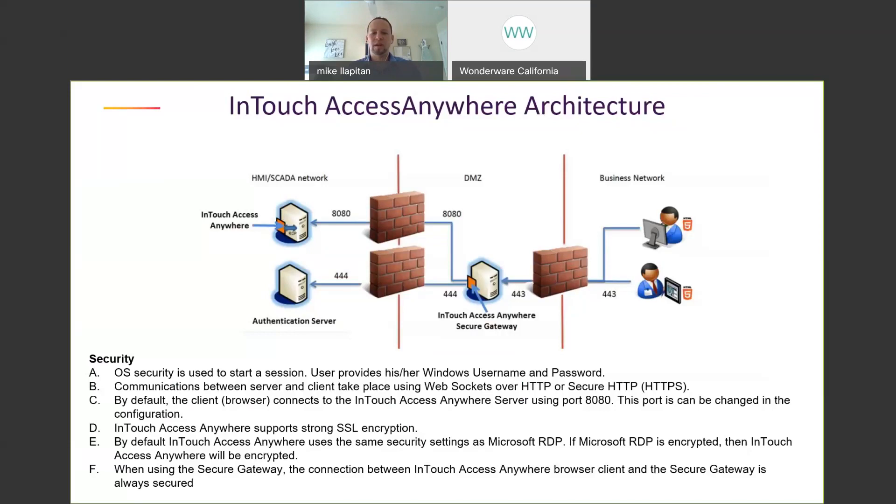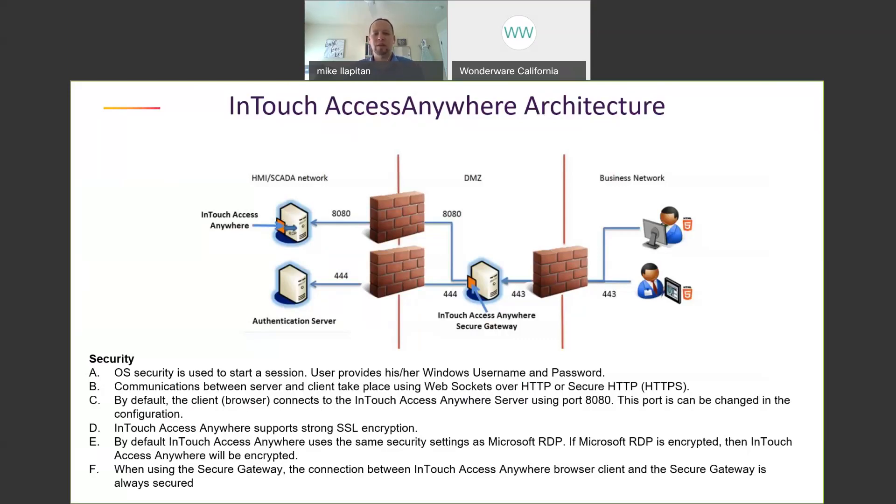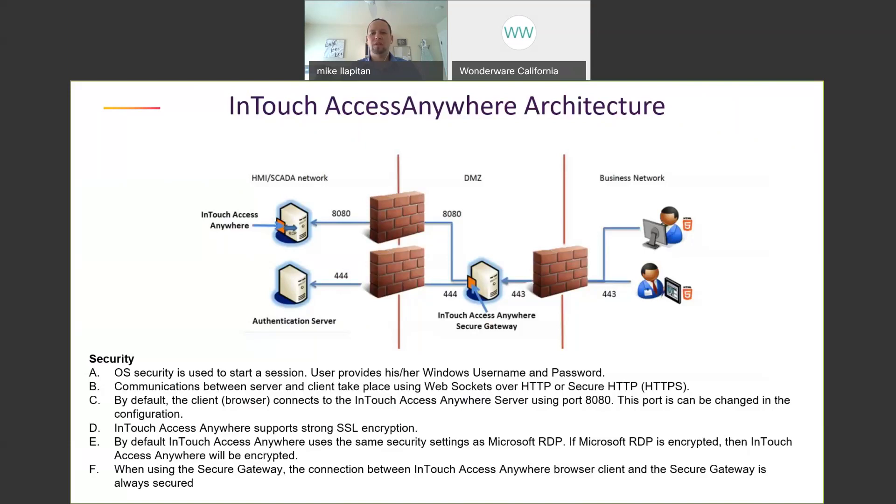And you would log in with your Active Directory domain credentials, security credentials. And then once you log in, as we demonstrated, InTouch window viewer will start on the AccessAnywhere server being displayed through the web browser. Over on the far left bottom you can see our Active Directory domain server, so that's what we use for security for authenticating. Additionally you can add a VPN, a virtual private network, and a VPN client to access the business network. It's an added level of security. You can also add dual factor authentication. That's not a part of the InTouch AccessAnywhere solution but it can be provided by your IT department.